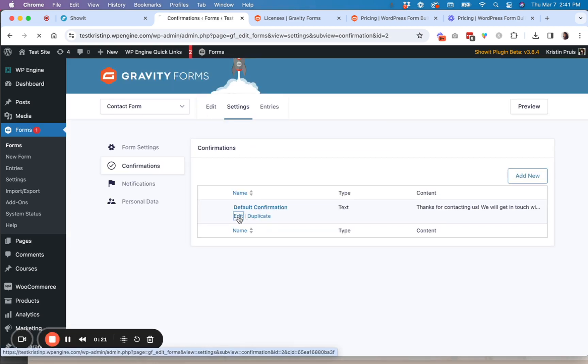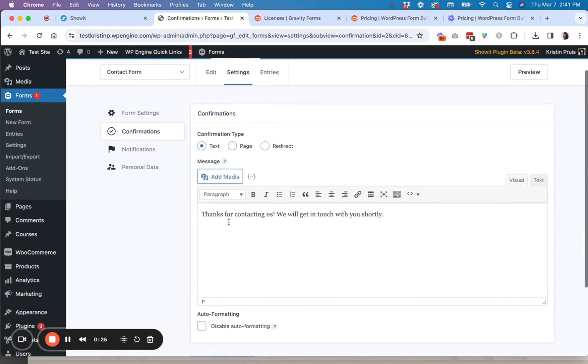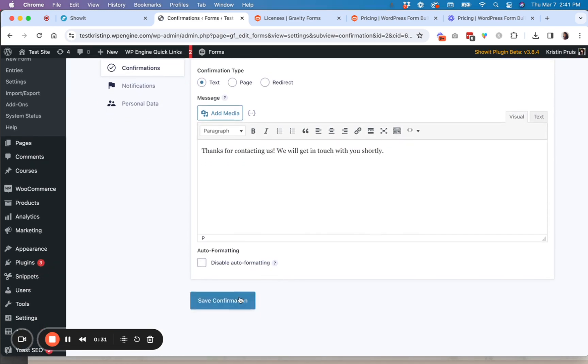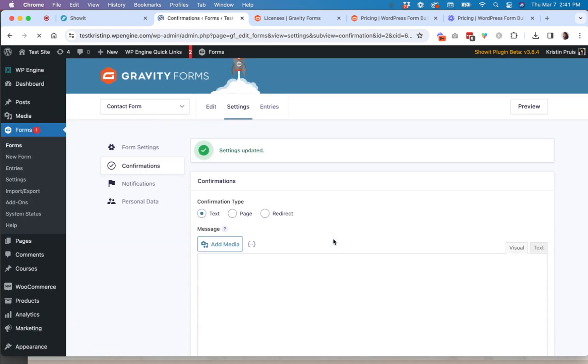So you always want to kind of tailor that message. By default, there is a confirmation kind of already set. But if you want to personalize that, you just kind of go in here and update the text here. You kind of have basic formatting capabilities and put whatever you want.